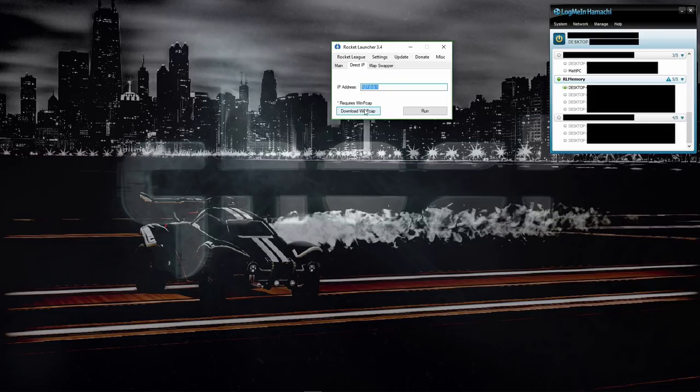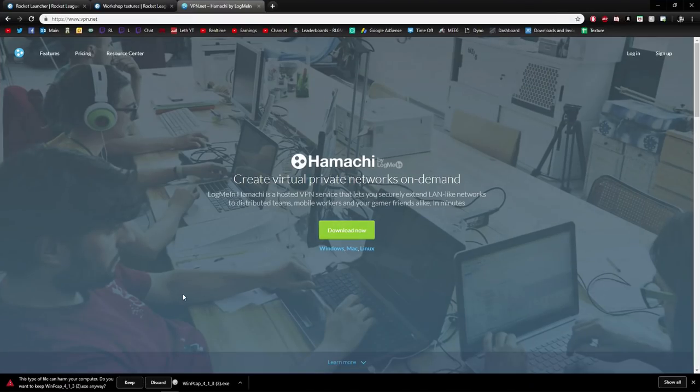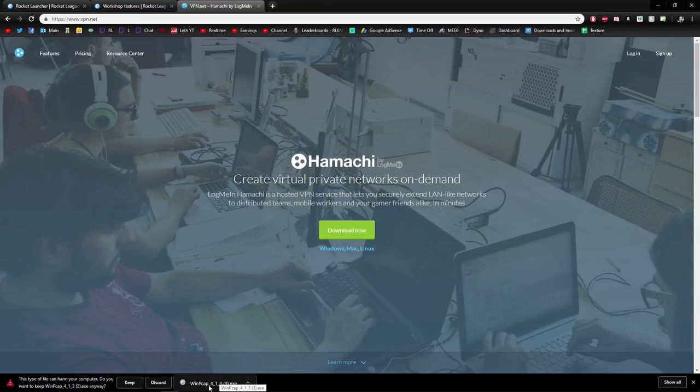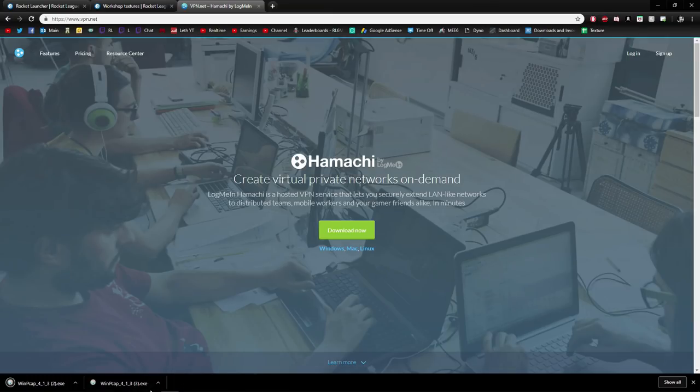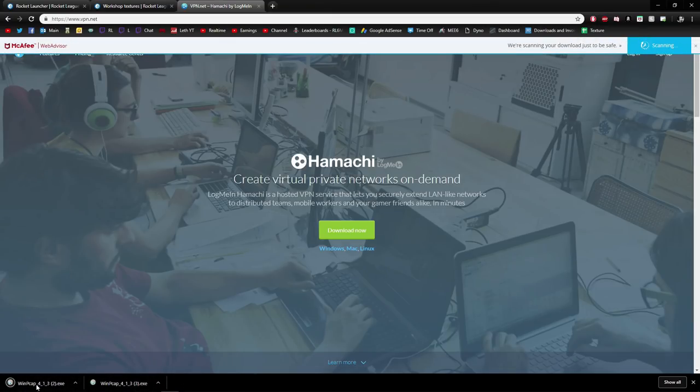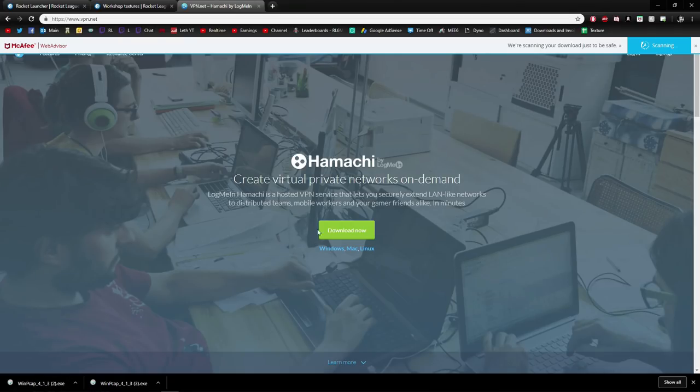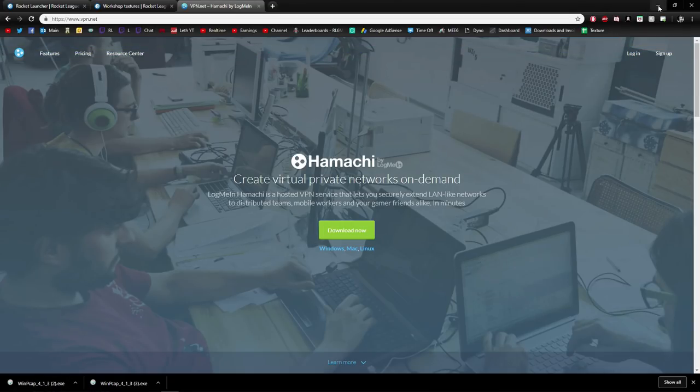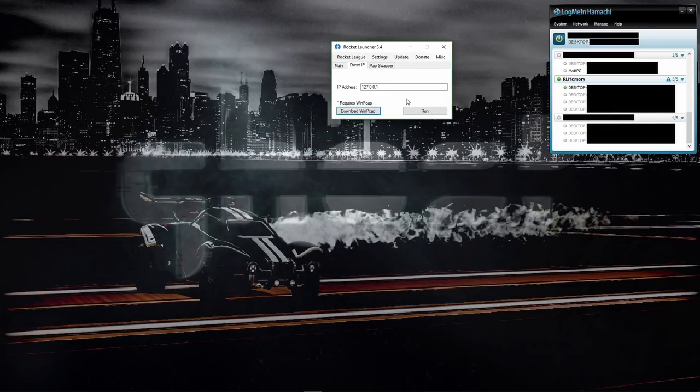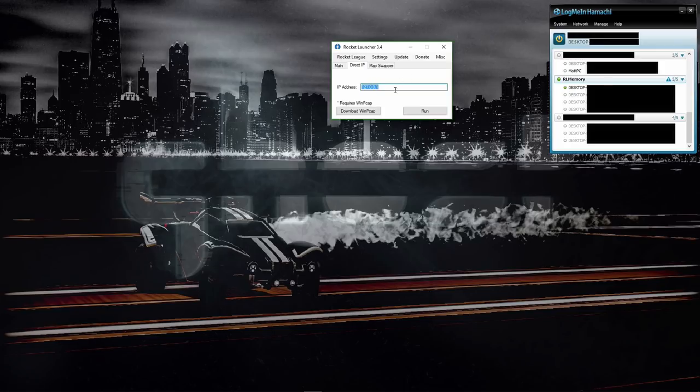Whoever's hosting the lobby, that IPv4 address has to be copied by every single player and then placed in this IP address here. But before doing so, you want to make sure that you download WinPcap. It's going to show up at the bottom here. I've already tried downloading it a few times, but you're basically going to want to keep that and then run the MSI or the EXE. It's going to download the drivers necessary to run a VPN on your computer through Rocket League, and then you're going to want to paste the IPv4 address in here and hit run.